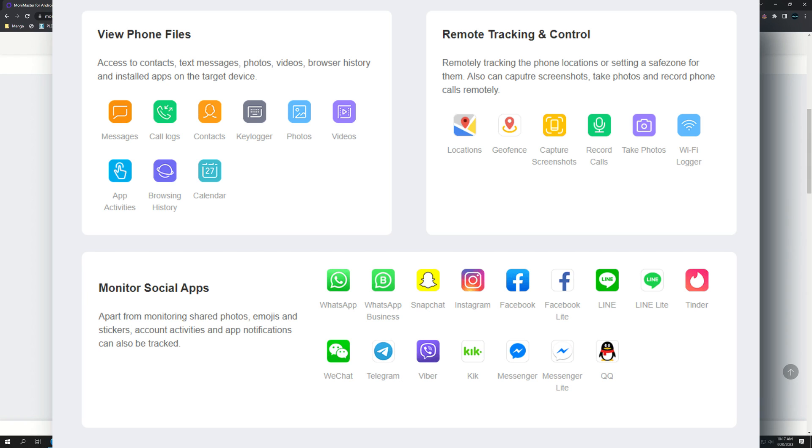There's a key logger so you'll be able to see what they're messaging when they're on their phone. You can view the photos, the videos, track their app activities, browsing history, even the calendar. There are a lot of things that you can do.